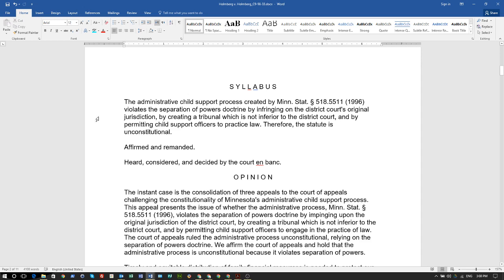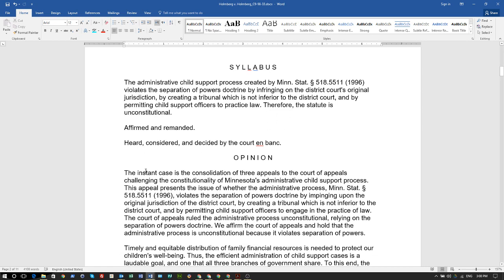As I was saying in an earlier video, Article 1, Section 8, Clause 9 gives Congress the ability to create tribunals, but they have to be inferior to the Supreme Court. Within the state of Minnesota, there's the same clause, which makes a child support officer trying to execute powers held by a judicial officer — even a judge magistrate — unconstitutional. Therefore, the statute is unconstitutional.